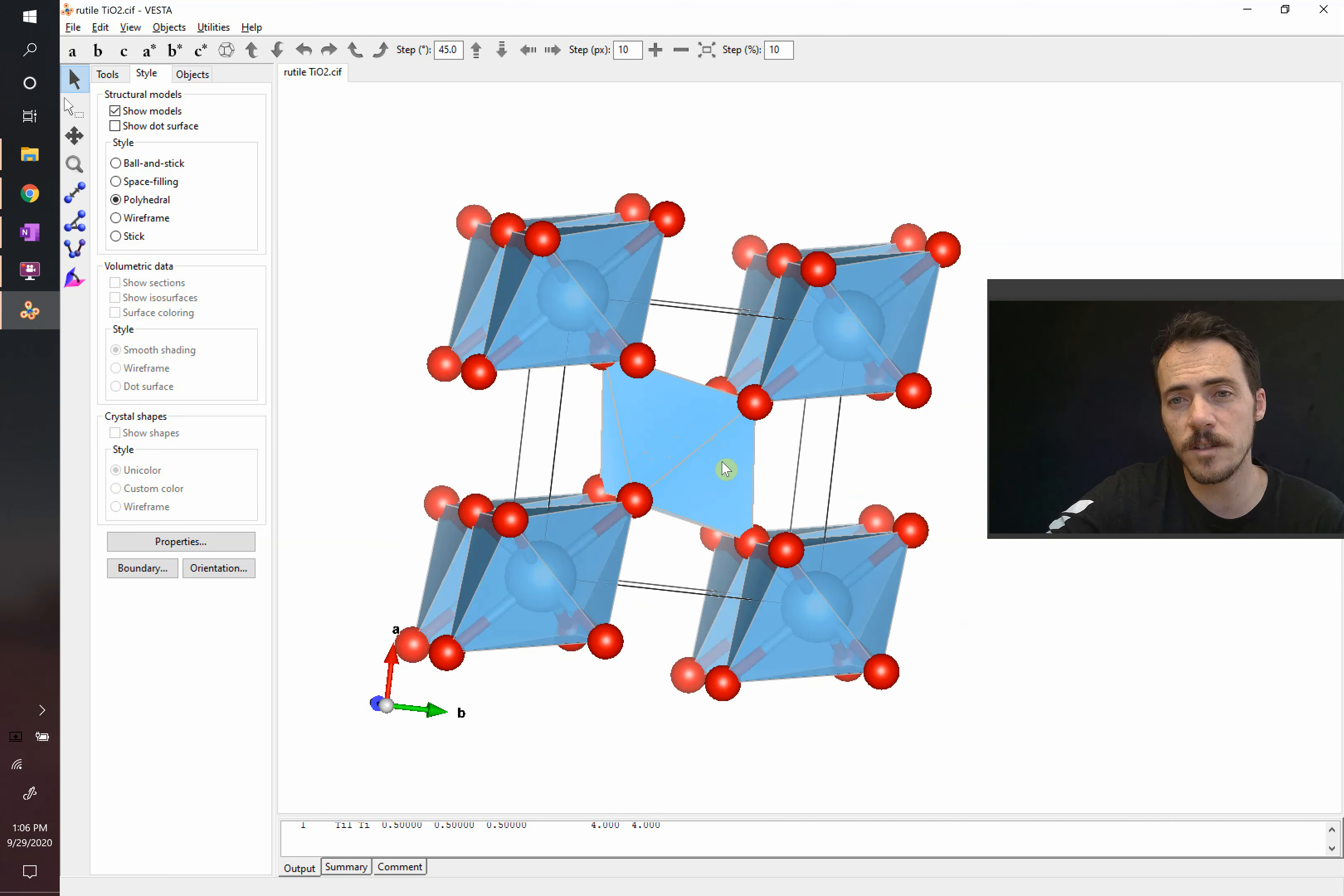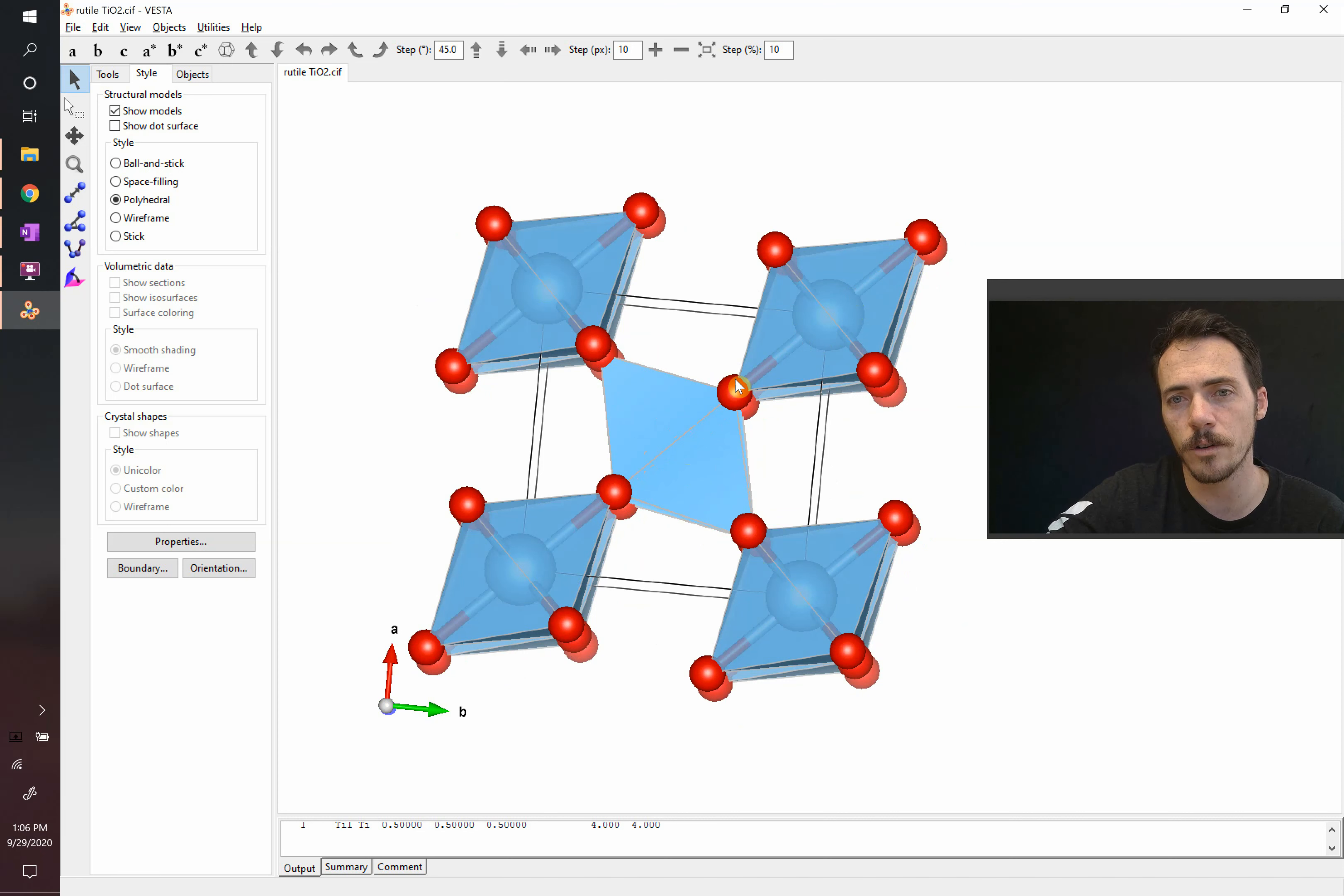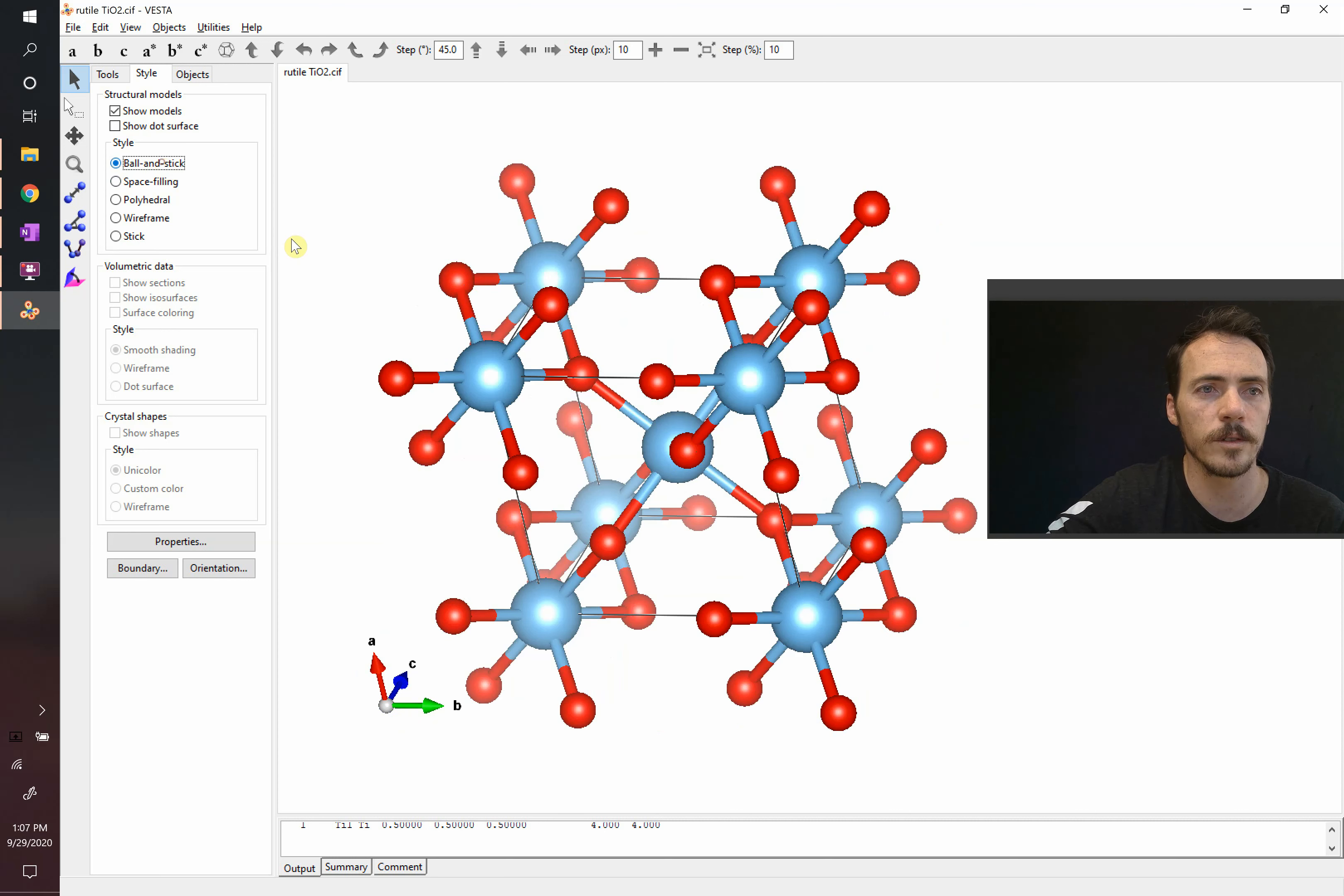And you can see that these octahedra are not what we call regular octahedra. They have different lengths. The oxygens out in these directions are longer. Those bonds are longer than those ones in this direction. So if we put this back in ball and stick mode,